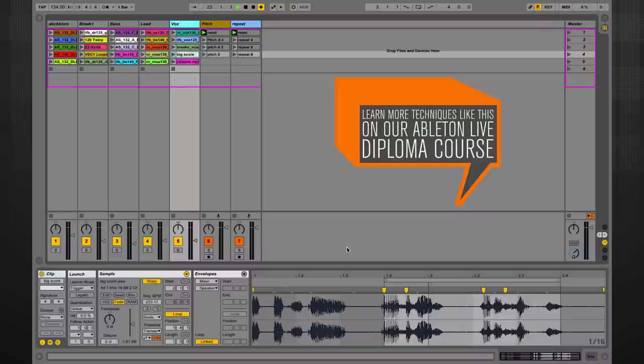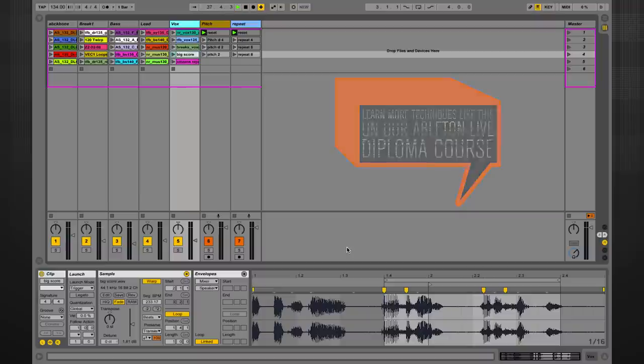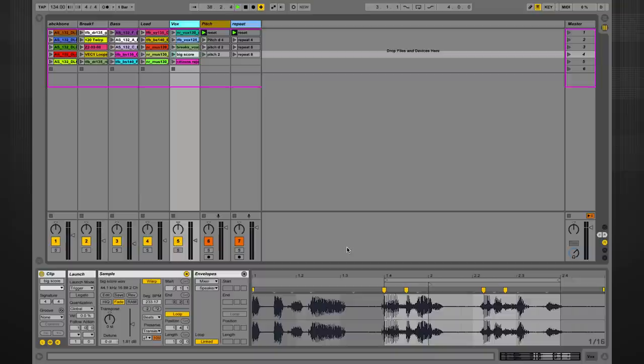This is the second video in a series of tutorials about dummy clips. In the previous video, we used dummy clips to generate follow actions and create a structure for our session view. We understood that dummy clips were a silent clip used as a support to write a clip envelope or even a follow action.